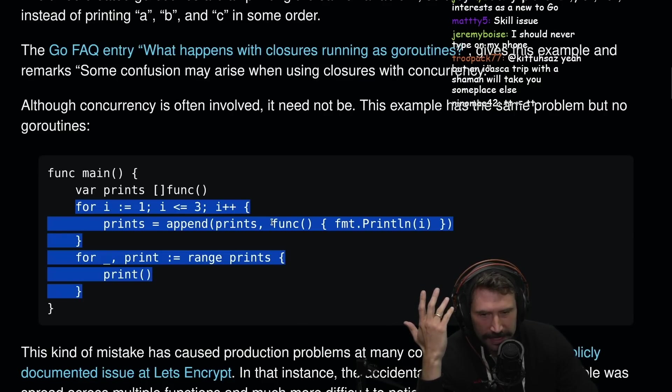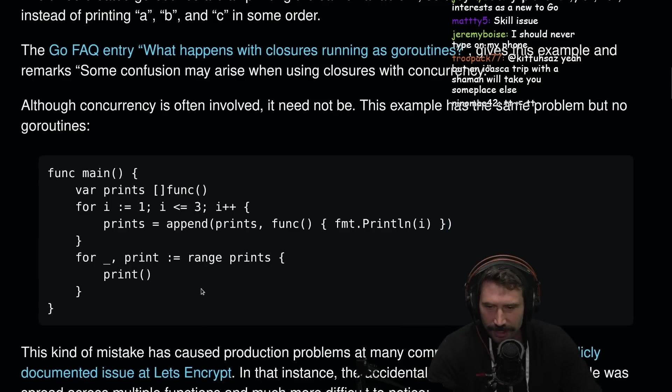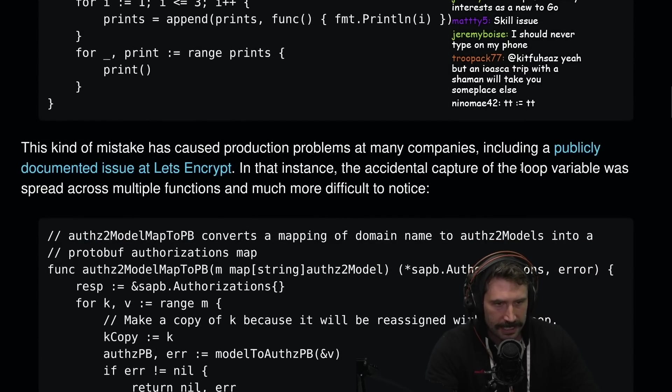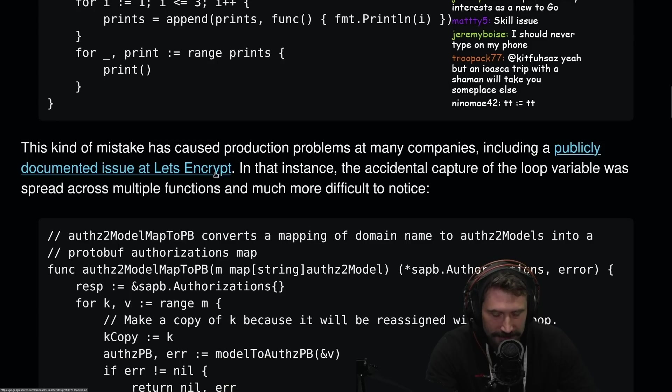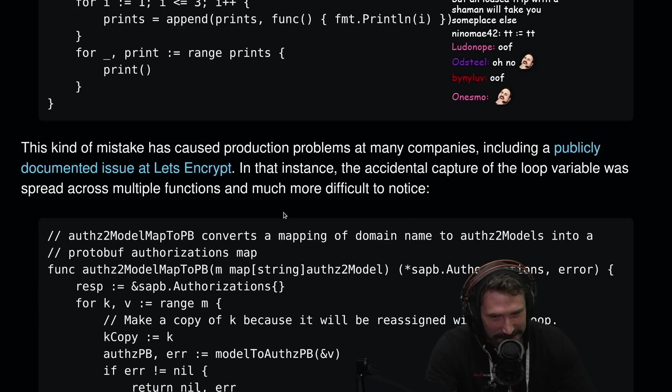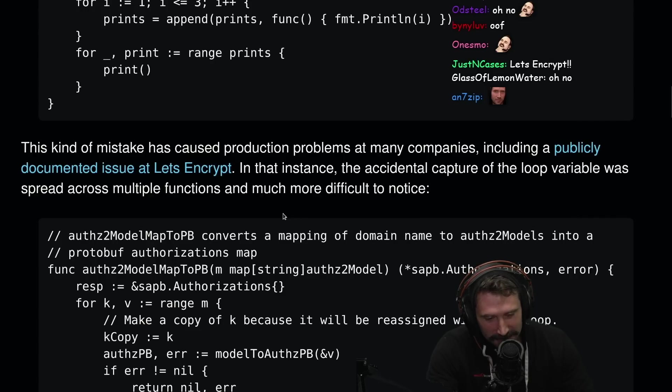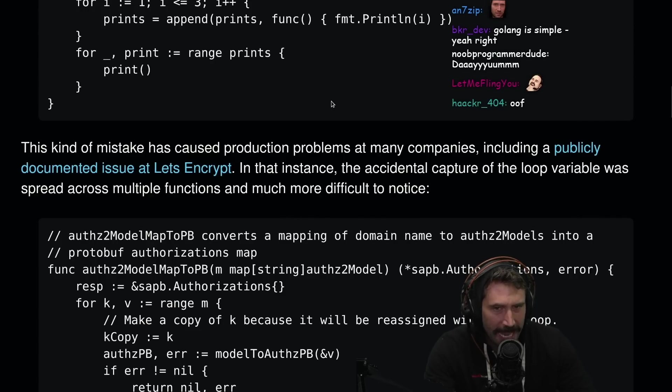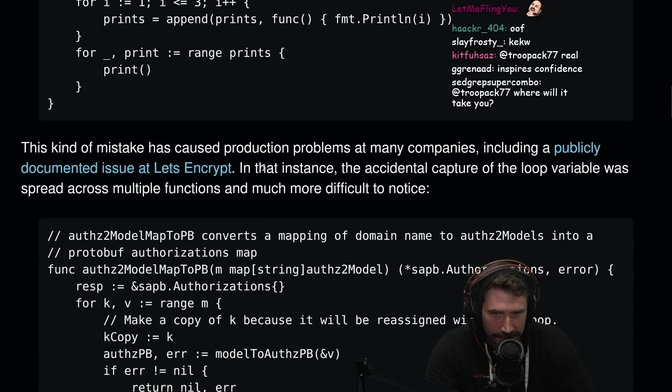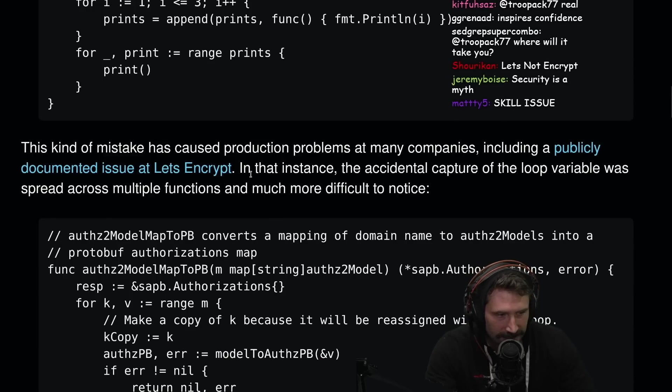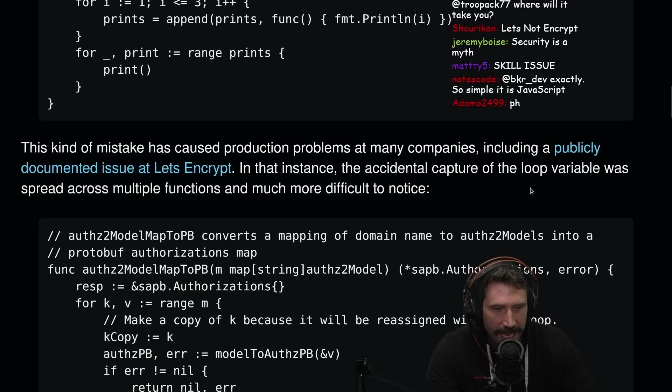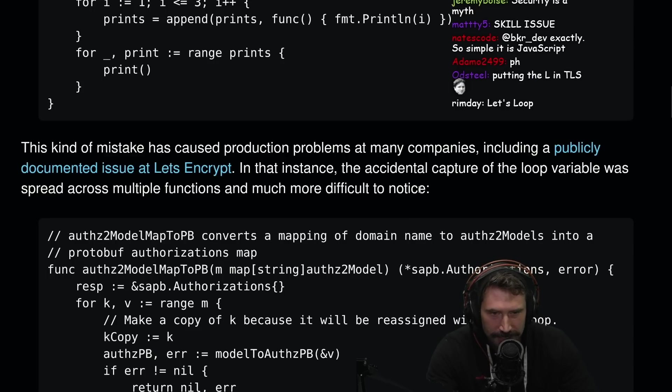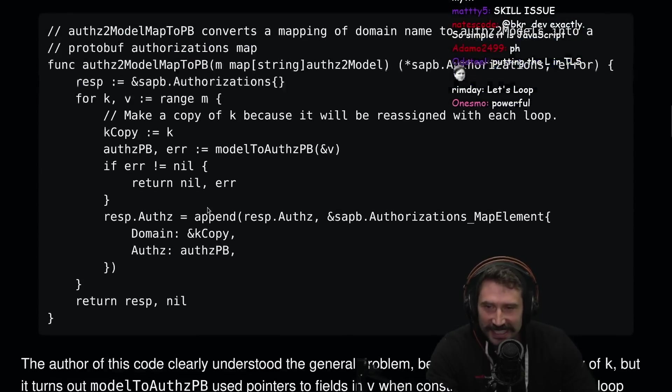This kind of mistake has caused production problems at many companies, including publicly documented issue at Let's Encrypt. As an encryption company, getting caught by a for loop, I'm not going to lie to you, it greatly makes me feel less confident. This is actually a really, this happens in a bunch of languages, right? It just can't happen in Rust. This is a skill issue. In that instance, the accidental capture of a loop variable was spread across multiple functions and much more difficult to notice.